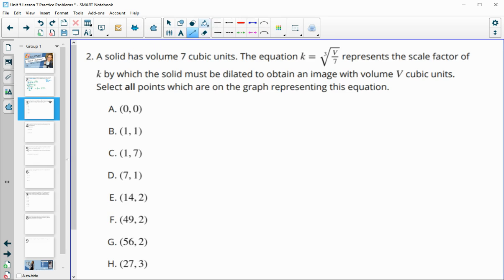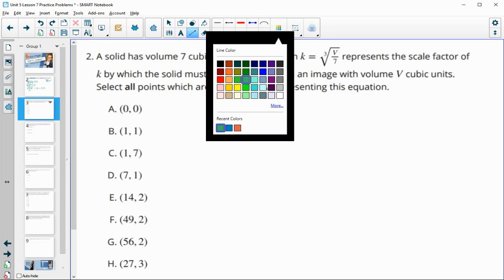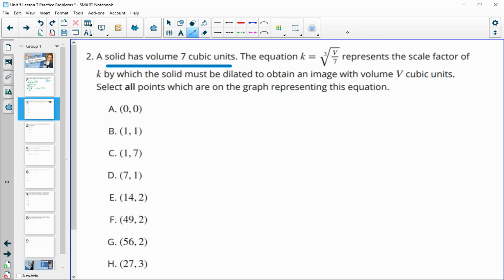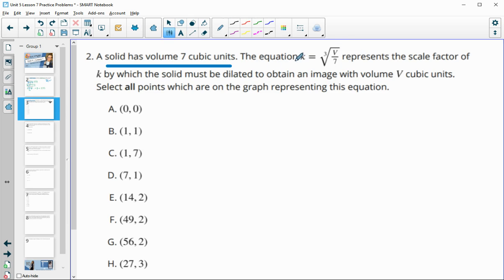Number 2: a solid has a volume of 7 cubic units, and we've got an equation that represents the scale factor K by which the solid must be dilated to obtain a new volume. We need to select all points that are on the graph of this equation. K is our output or Y value, and V is what's being plugged in — the first coordinate.